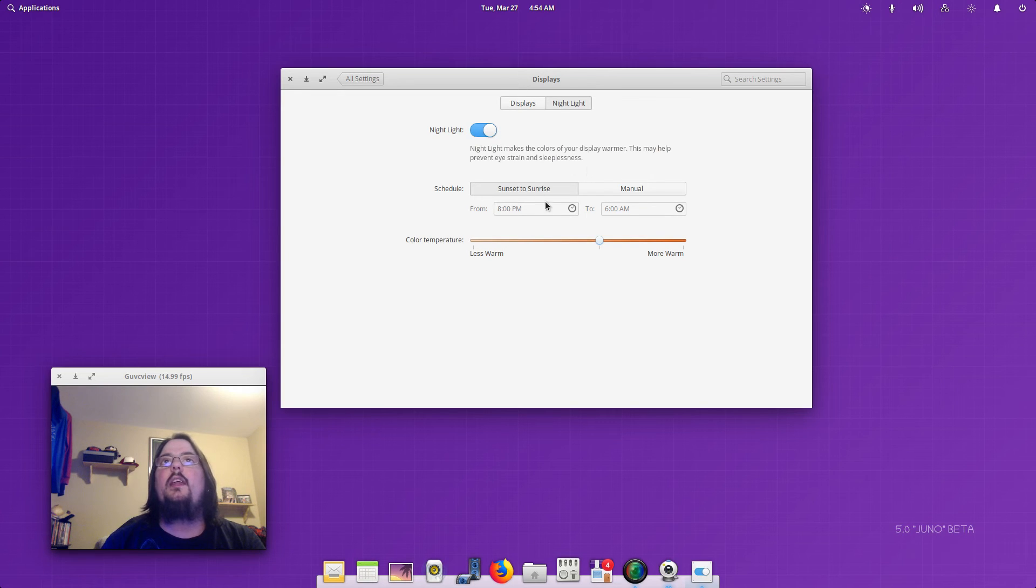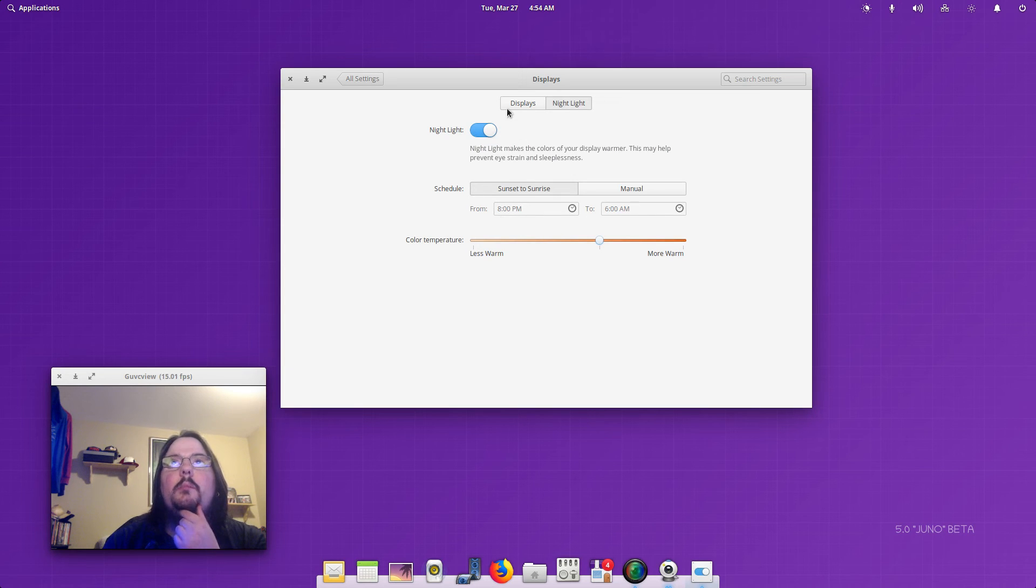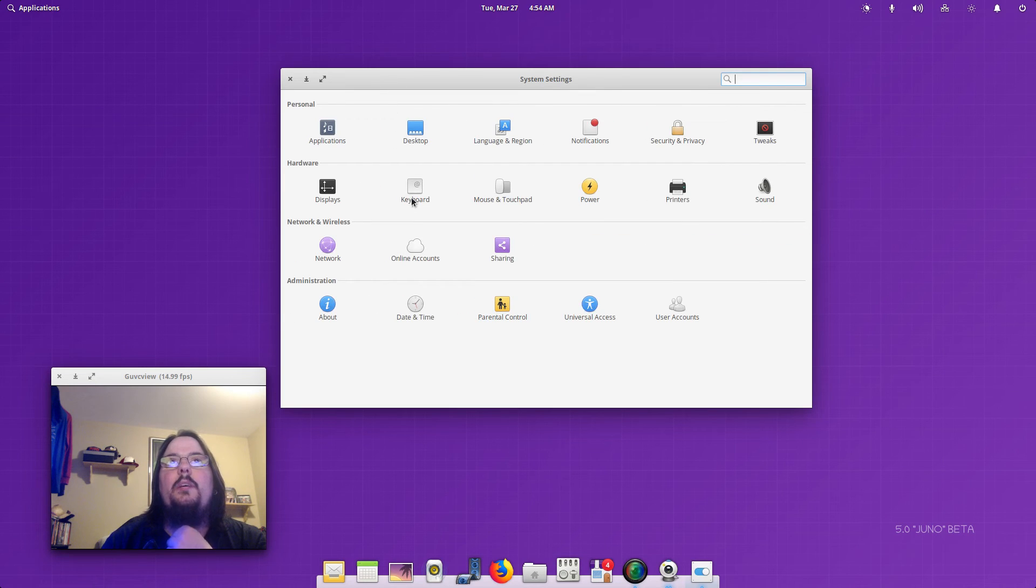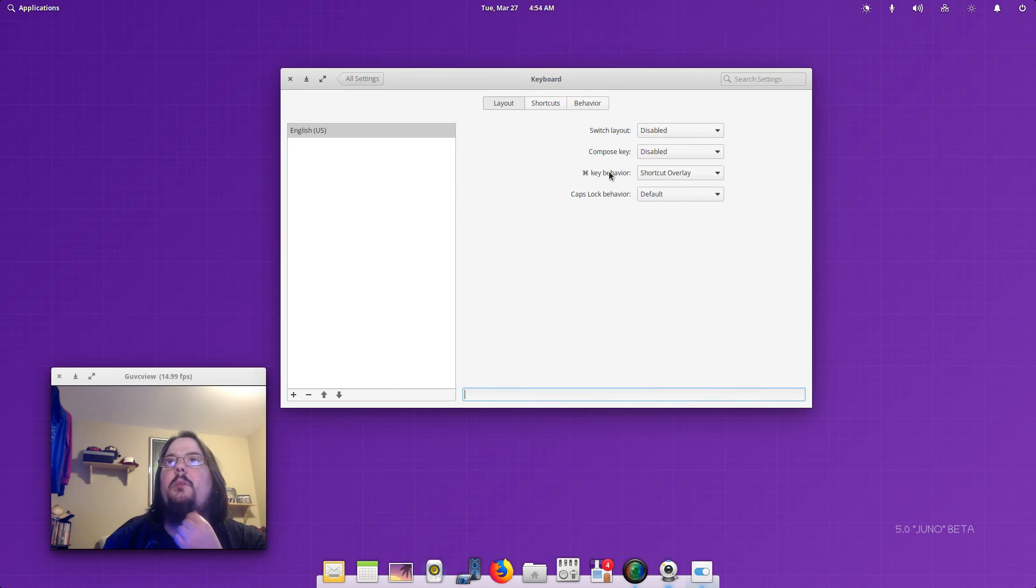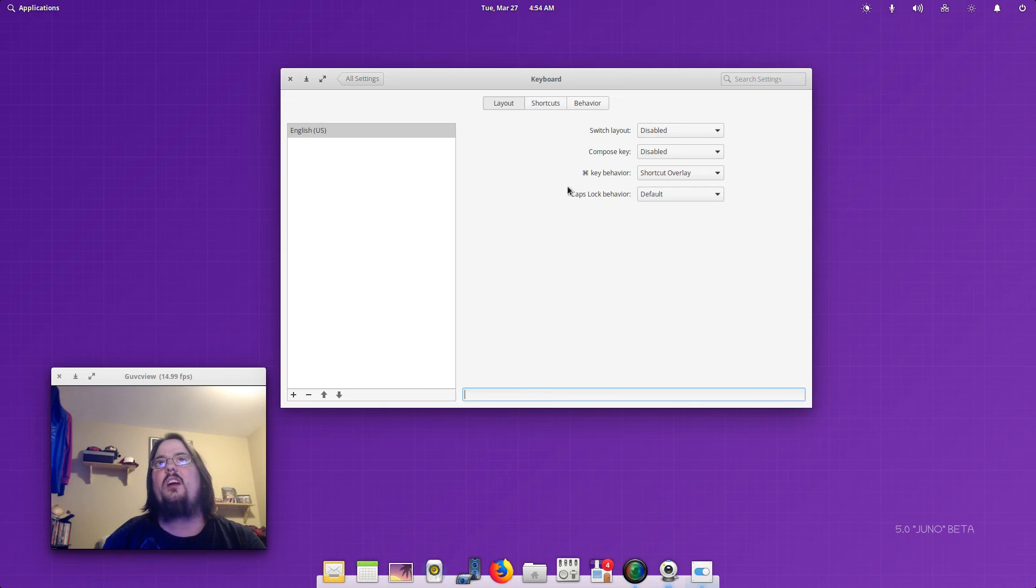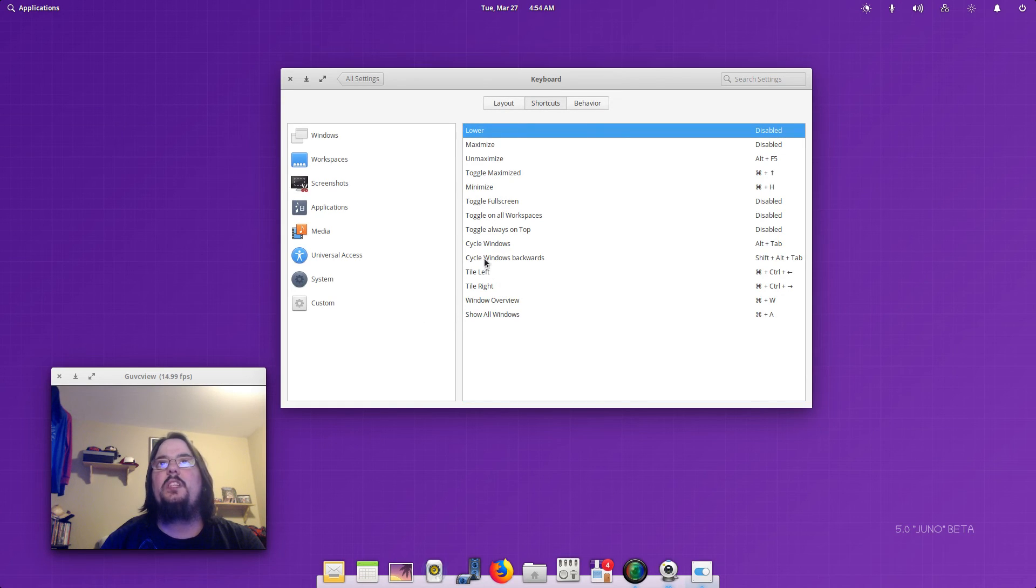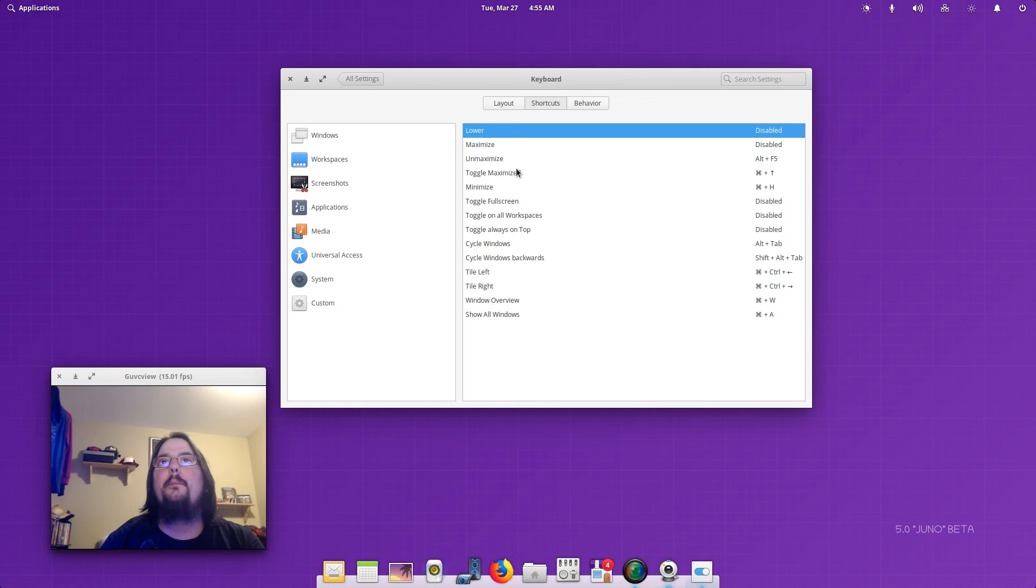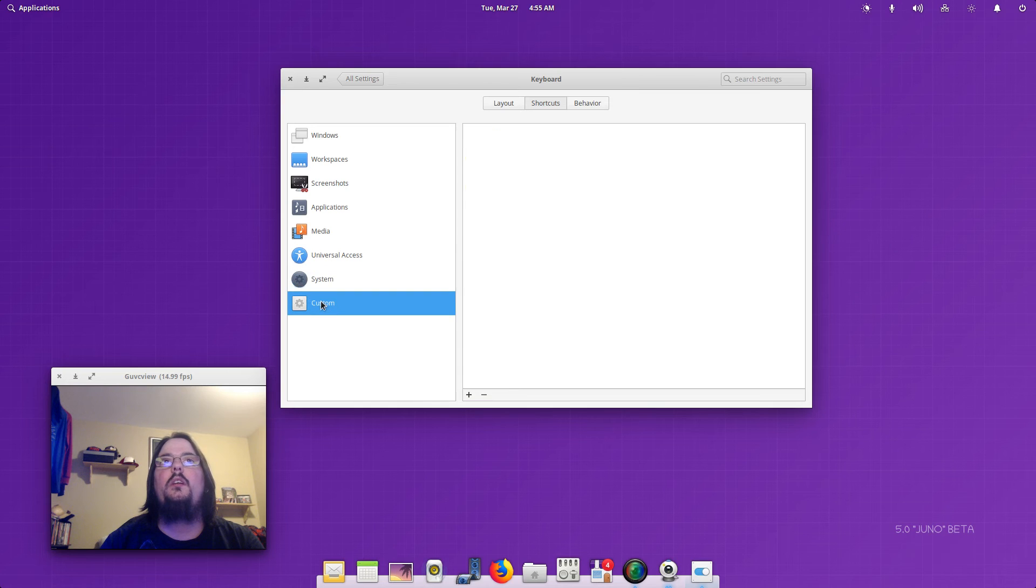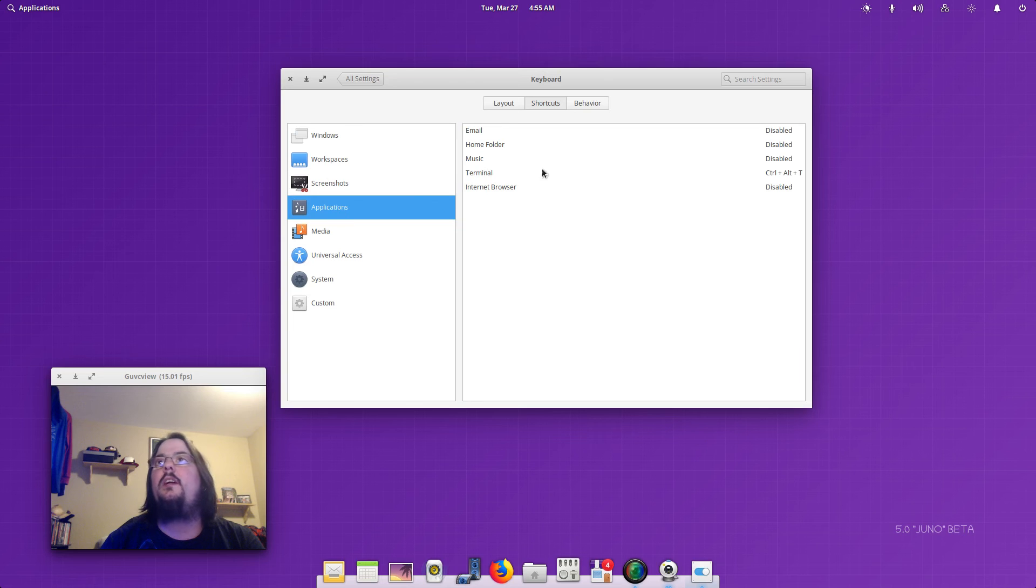And then you can set like a time or something you want it to be on for manually and you can set it yourself. And then we've got your Keyboard, you can switch layout, compose key, key behavior, caps lock behavior, and have your shortcuts. I already switched one for Terminal. I think Terminal's in here. I switched one for the Terminal. Let's see where was the Terminal. I think it's Applications, Terminal, which I switched to Control+Alt+T for Ubuntu, which is a normal command.